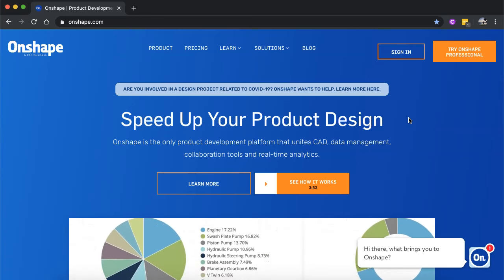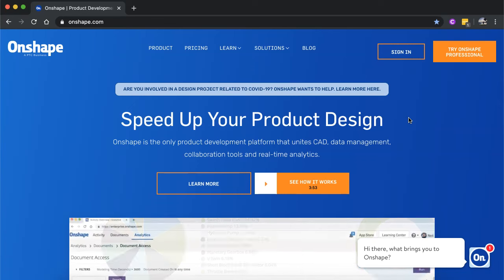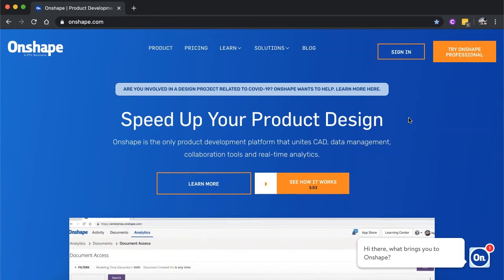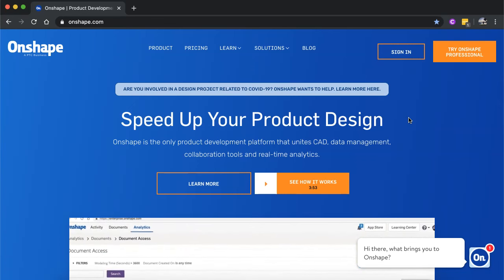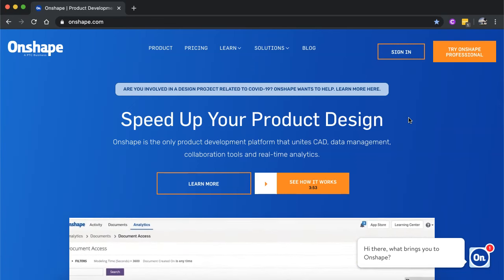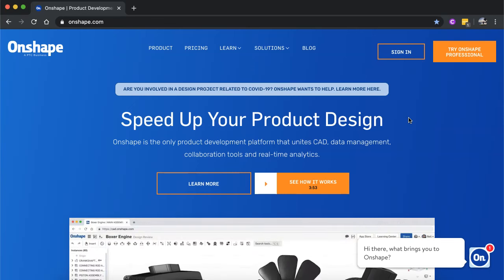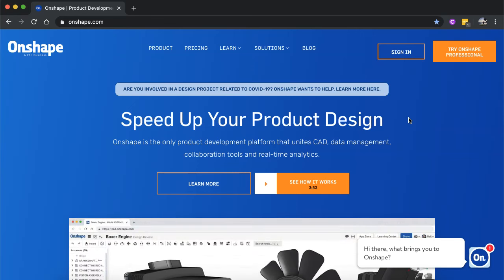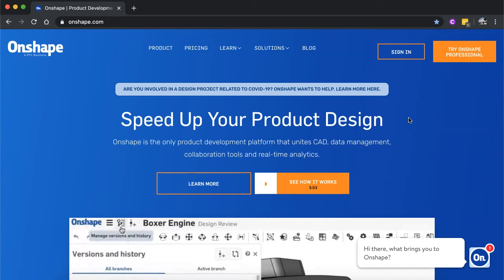In this video, we're going to look at how to get started with Onshape. So how to set up an account, how to view your documents and start creating a new document that you can start sketching your drawings in.